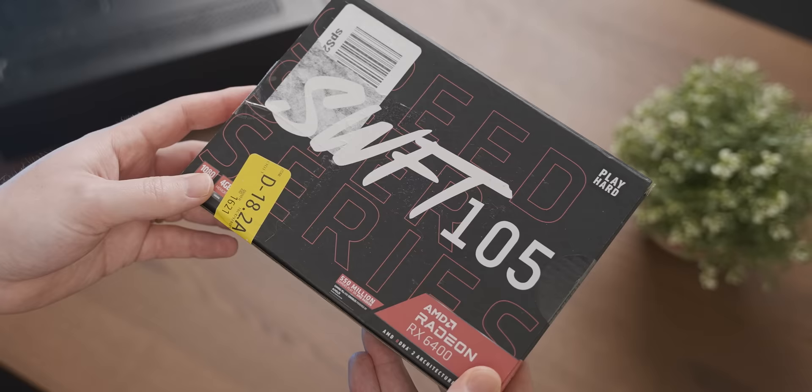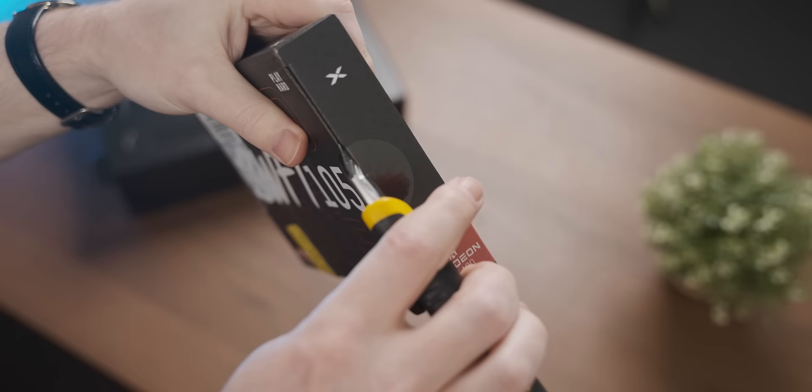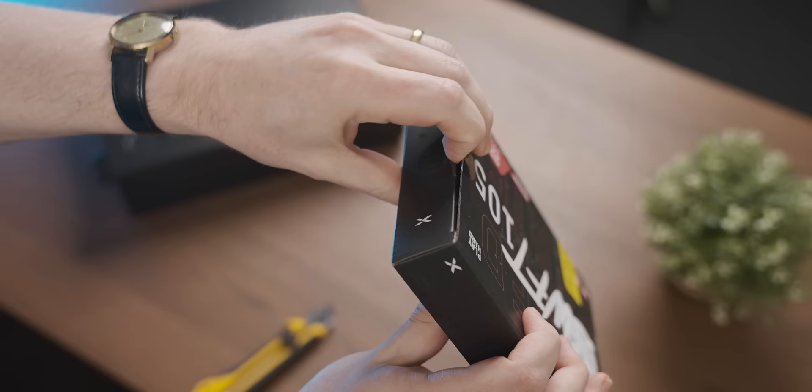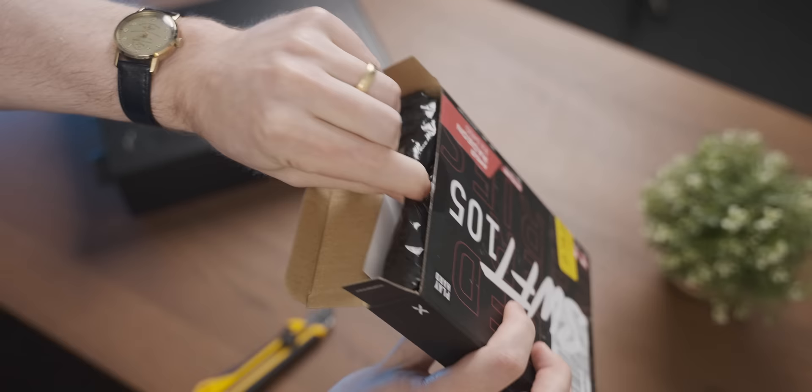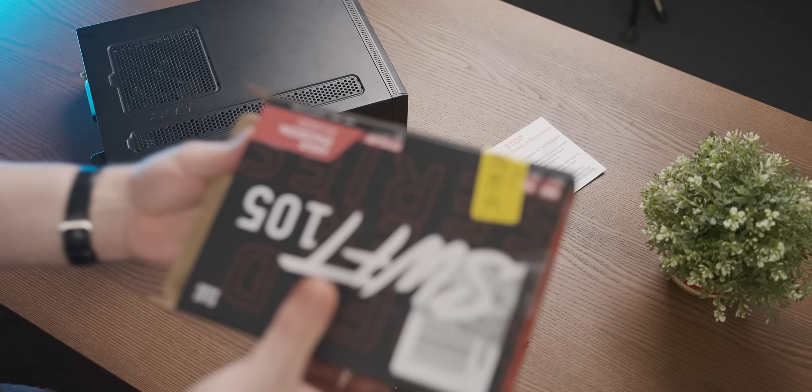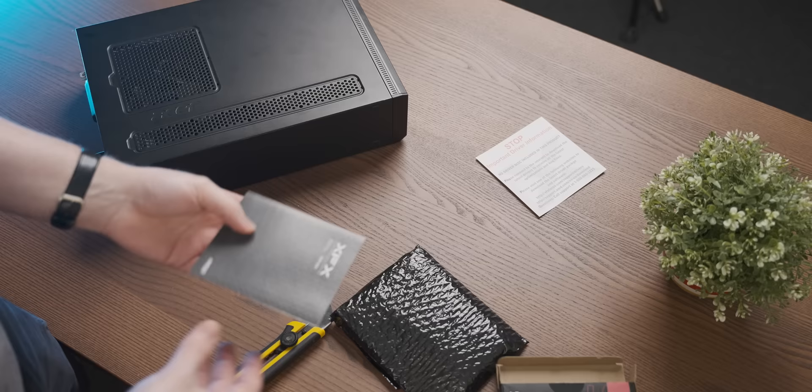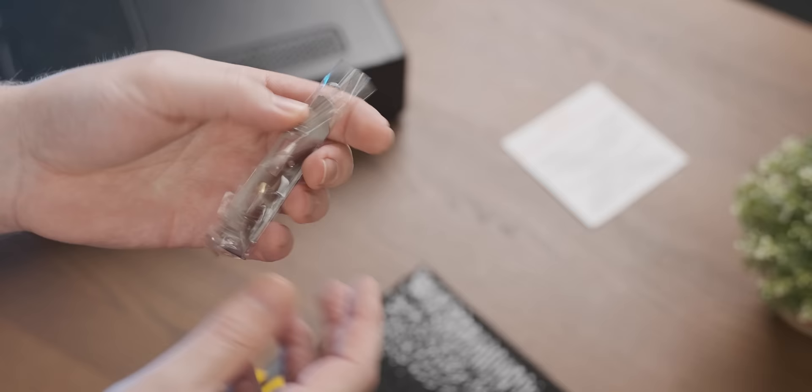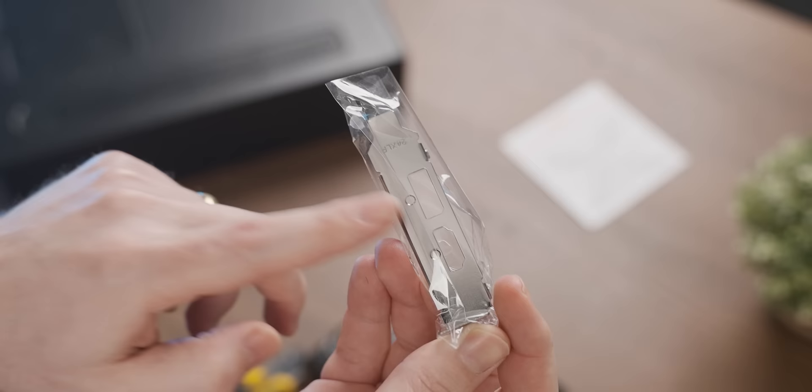Oh, it comes in such a cute little box. Just a little sheet letting us know that we don't get a driver disc with it, which I feel like is quite evident by the fact that there isn't a CD in the box. And a low-profile bracket, which is what we're most interested in today.